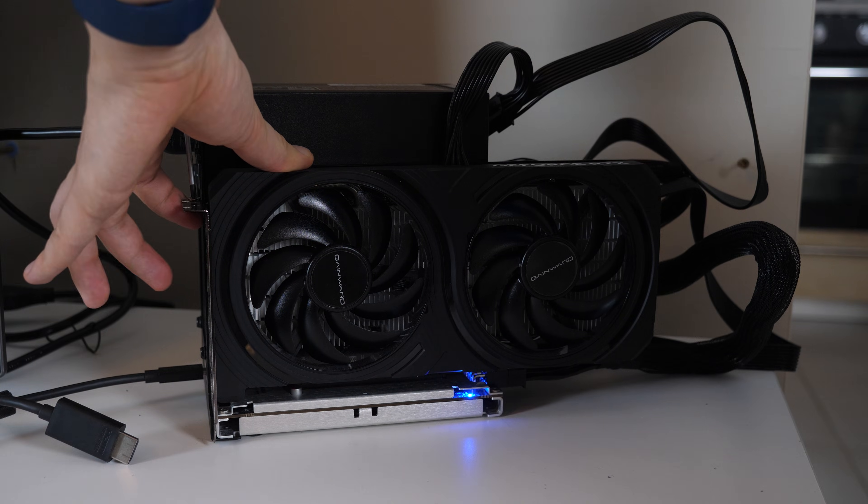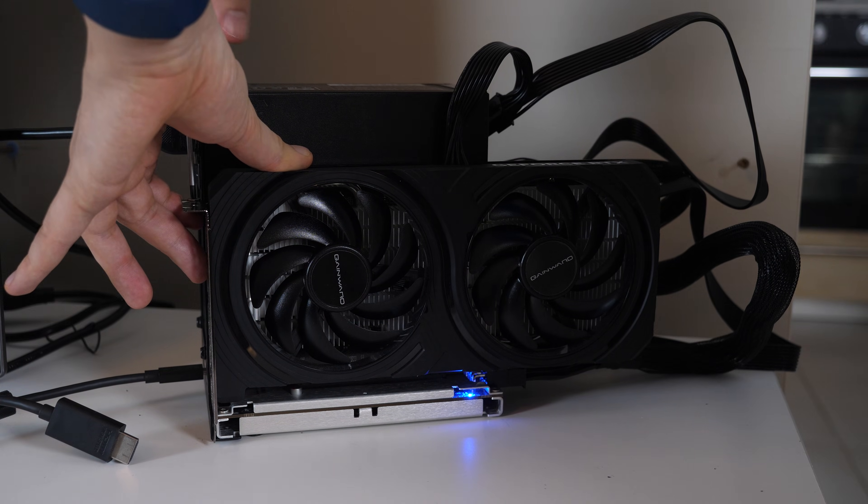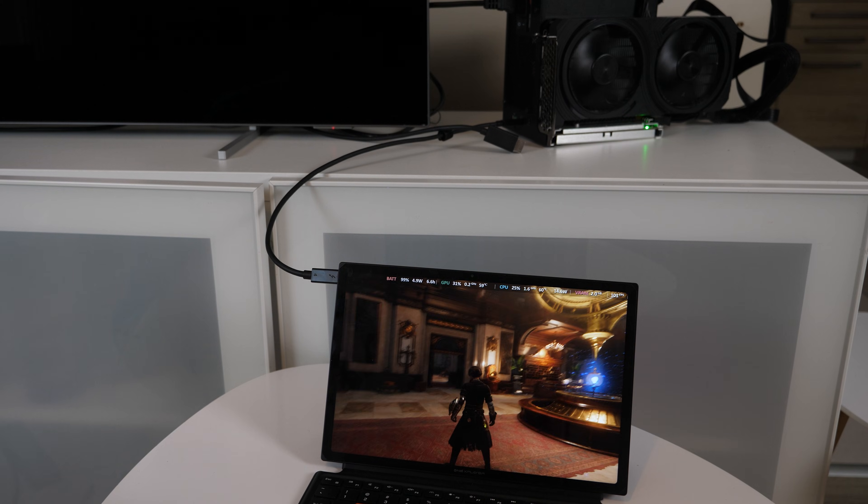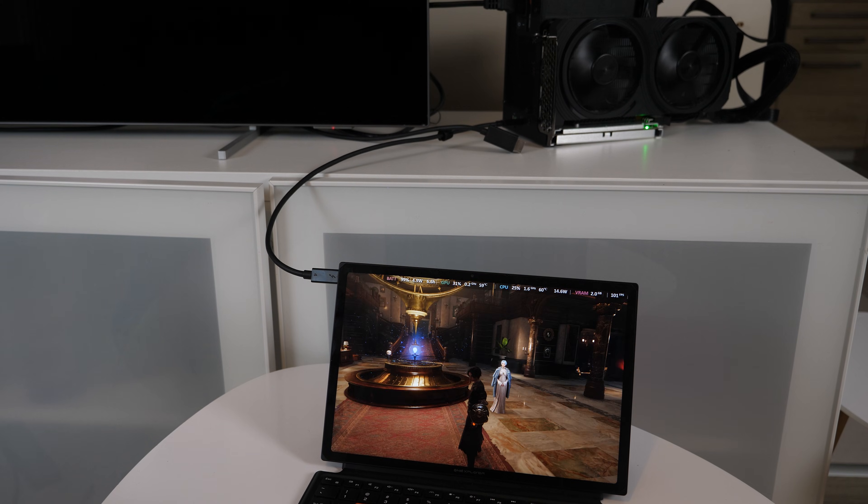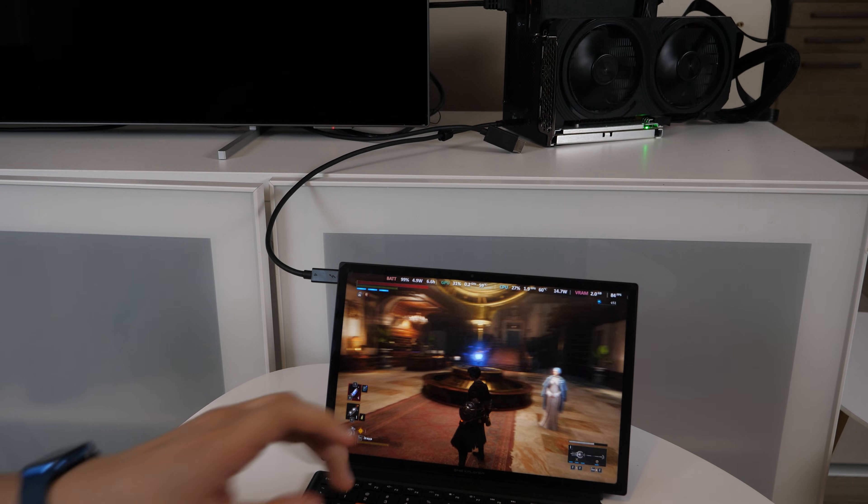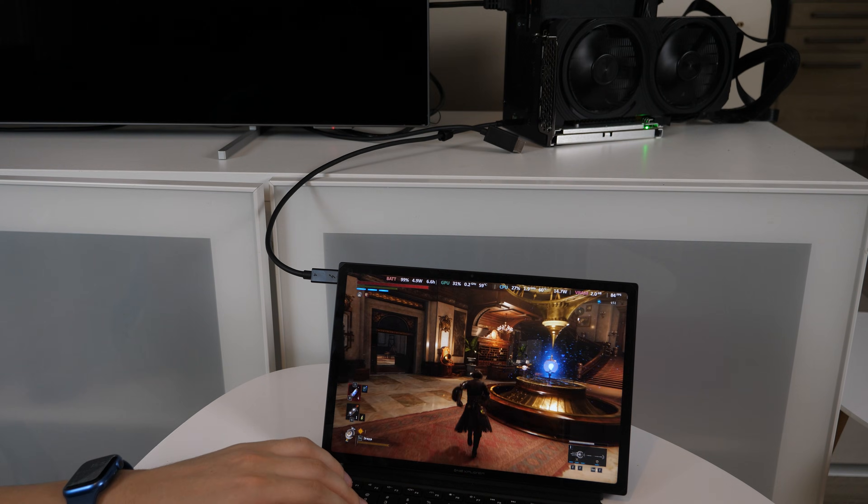Then I tried to connect 4060, and it worked fine, so my eGPU dock is still working as it should.